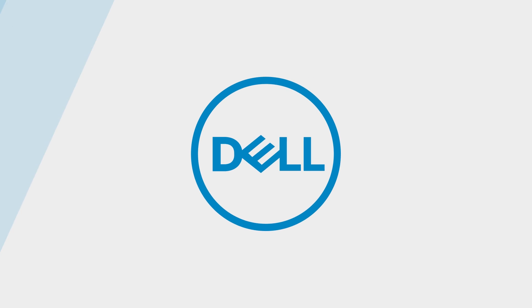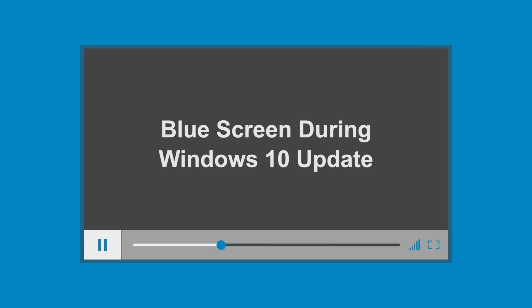Welcome to Dell Tech Support. Windows 10 Creators Update can cause blue screen errors during the upgrade process if your PC is not compatible. Here is some troubleshooting to help resolve this issue.